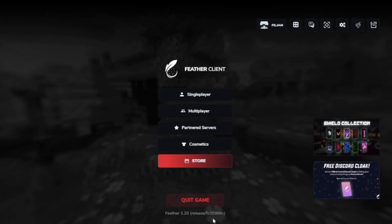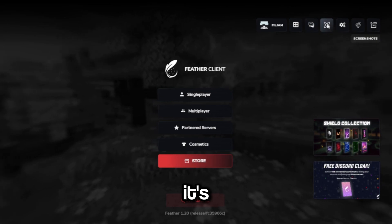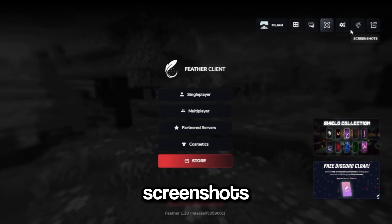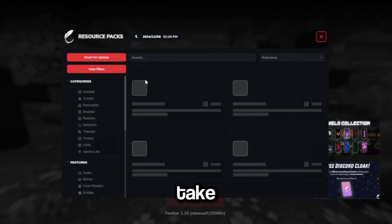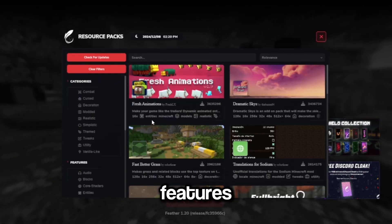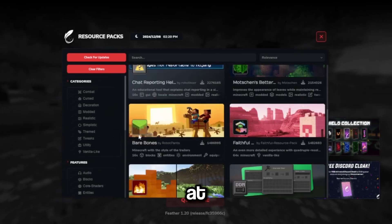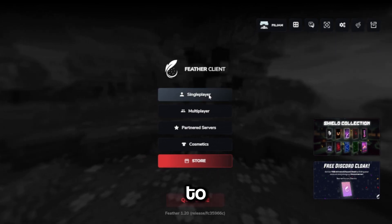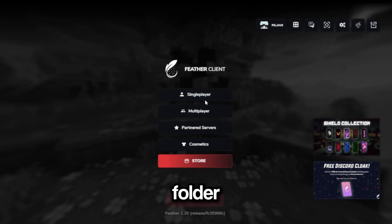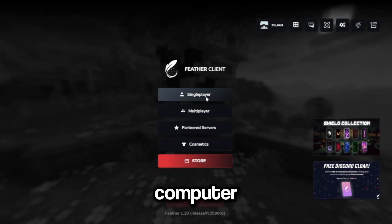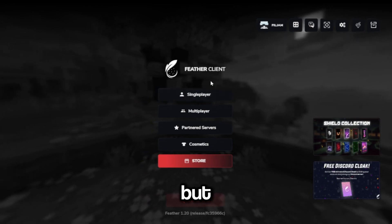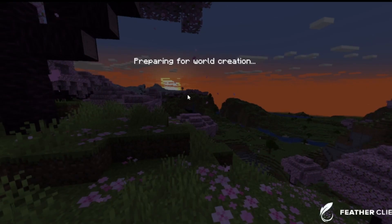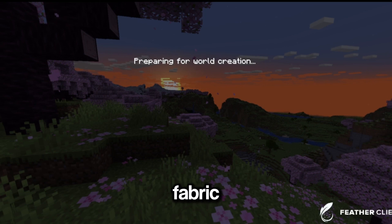Here we are inside Feather Client — this is what 1.20 Feather looks like. So far it's good. We have social, screenshots, settings, packs. Some features might take a little time to load in, but look at all this. Now we don't have to do any extra steps like before — no account JSON, no opening folders, replacing files, or restarting the computer. Now it's a single standalone mod, just like any other Fabric mod.